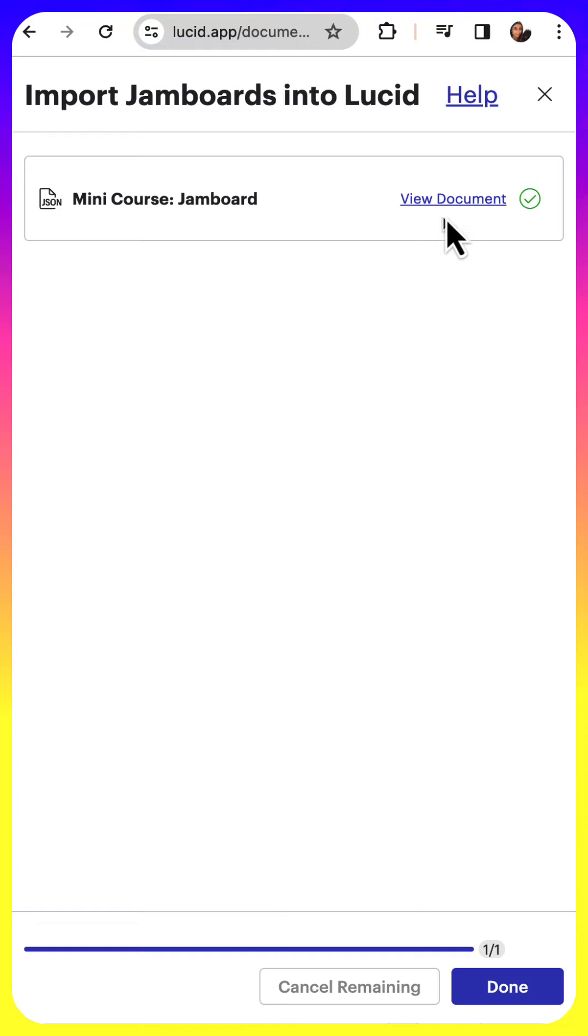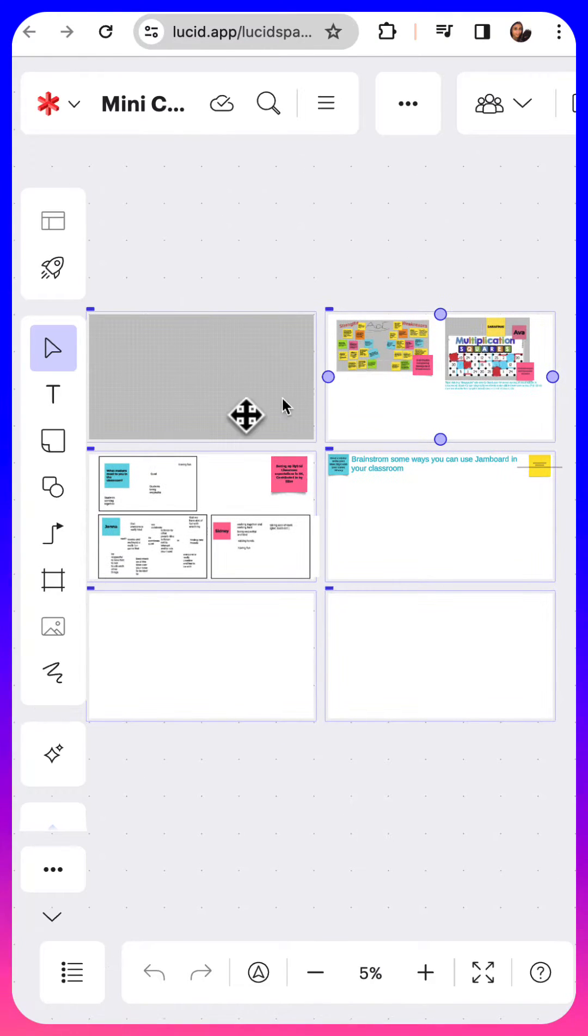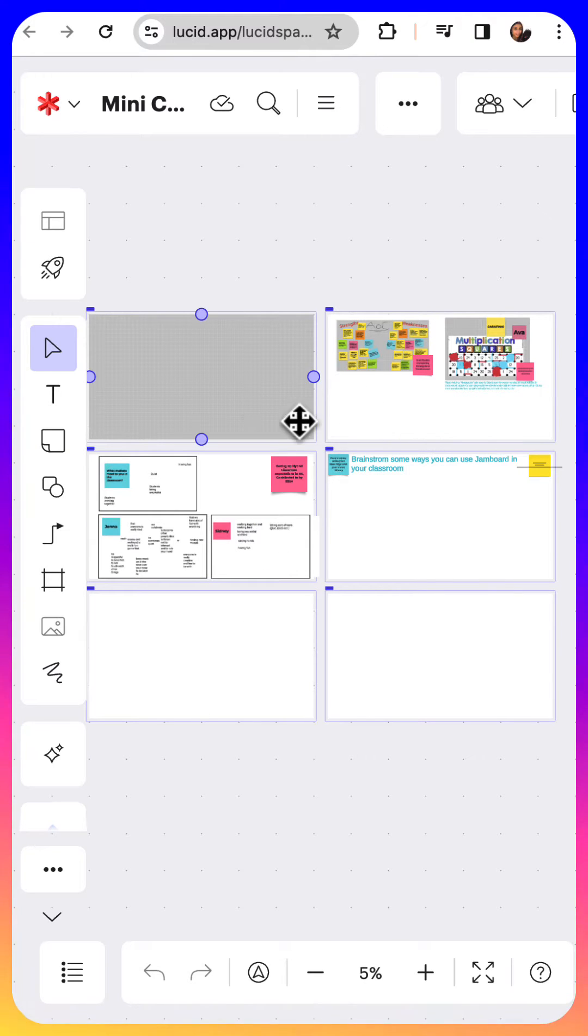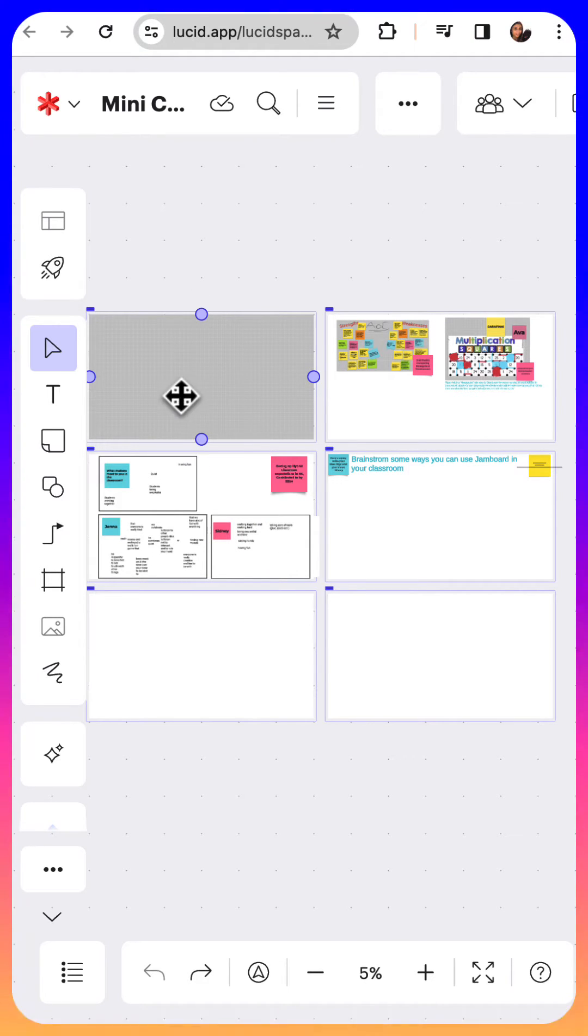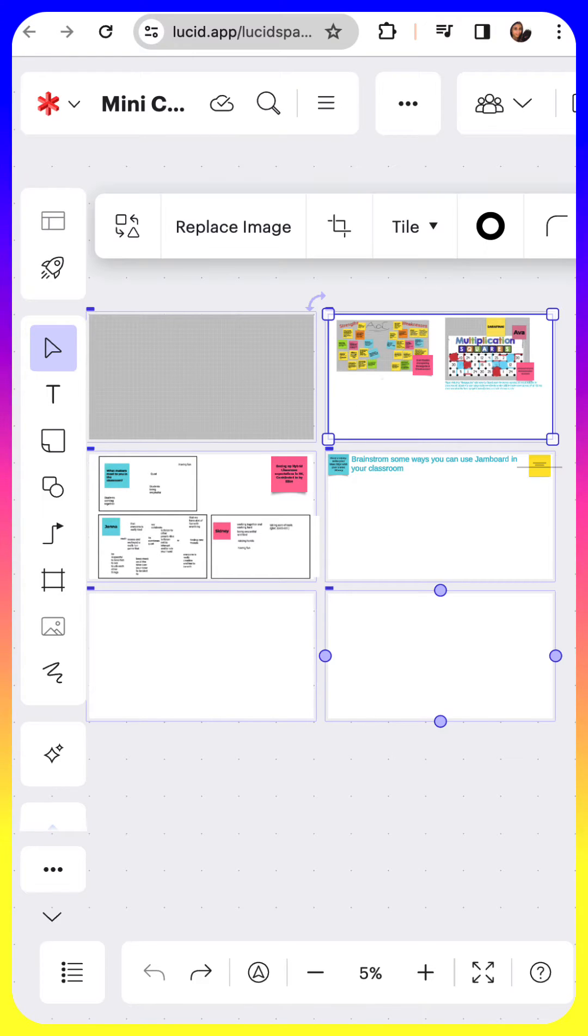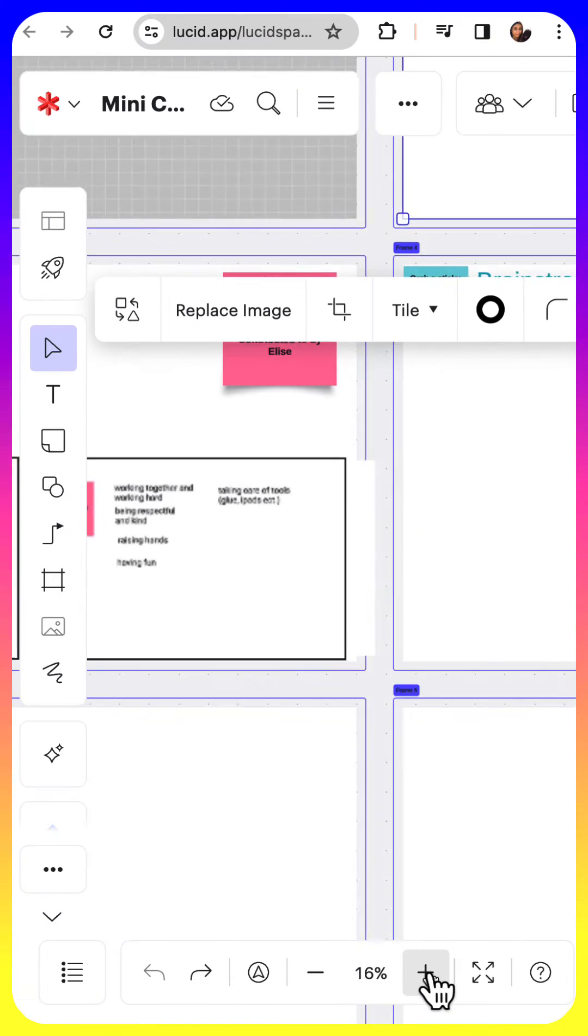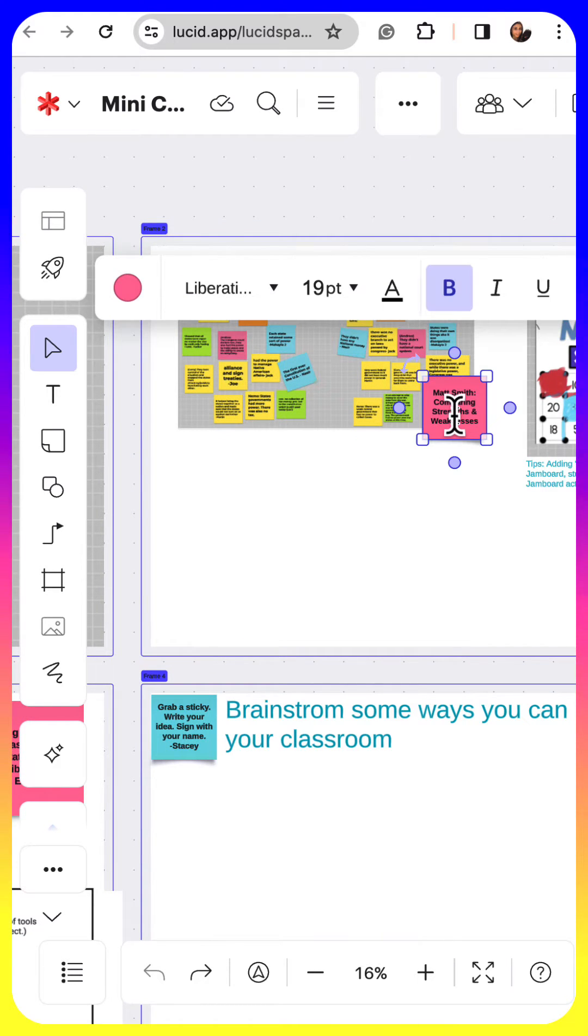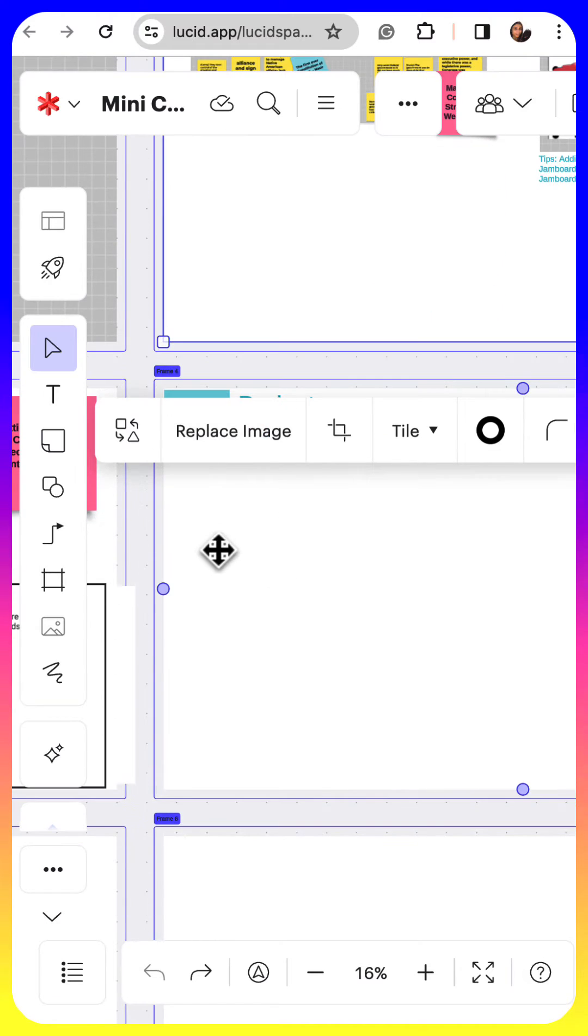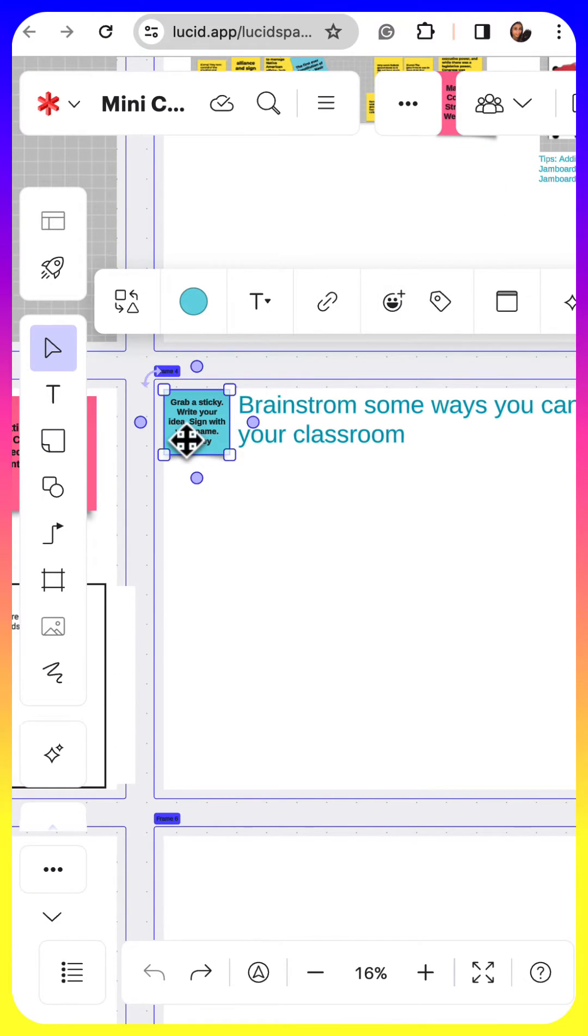Once it's finished importing, you can view the document and you can see here that I did have multiple slides in this Jamboard. It pulled in all of the different slides. This first slide was actually intentionally blank if you're wondering why that looks like that, but everything imported perfectly. You'll see that it didn't just import, everything is in fact still editable, so that is really wonderful that you have not just your Jamboards as images to reference, but they are actually editable in Lucid Spark.